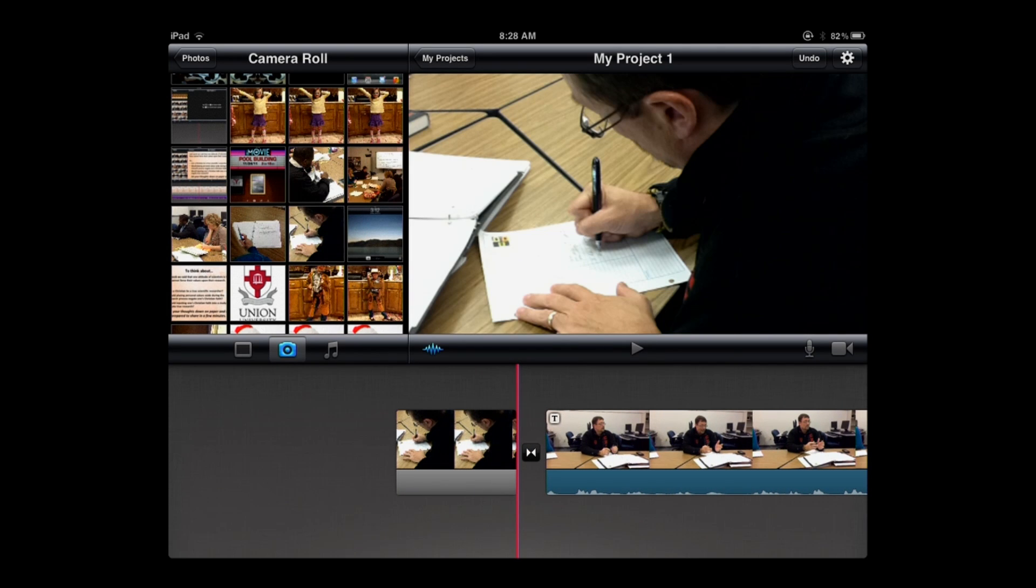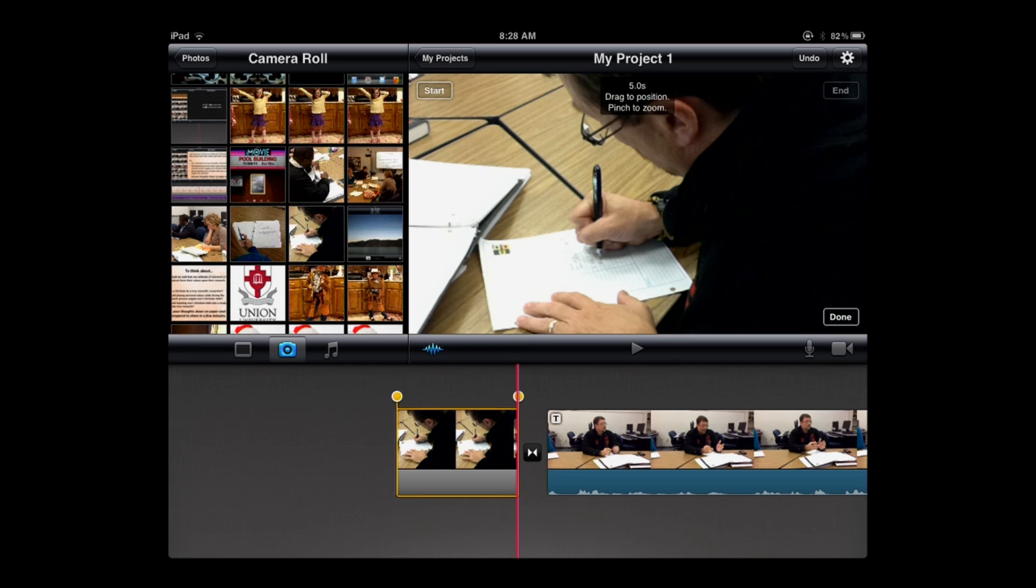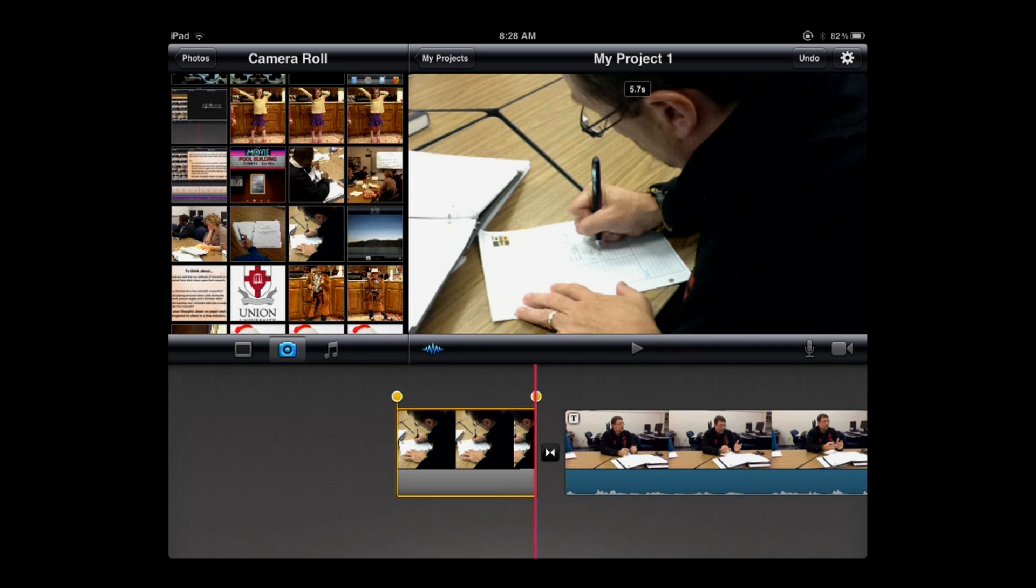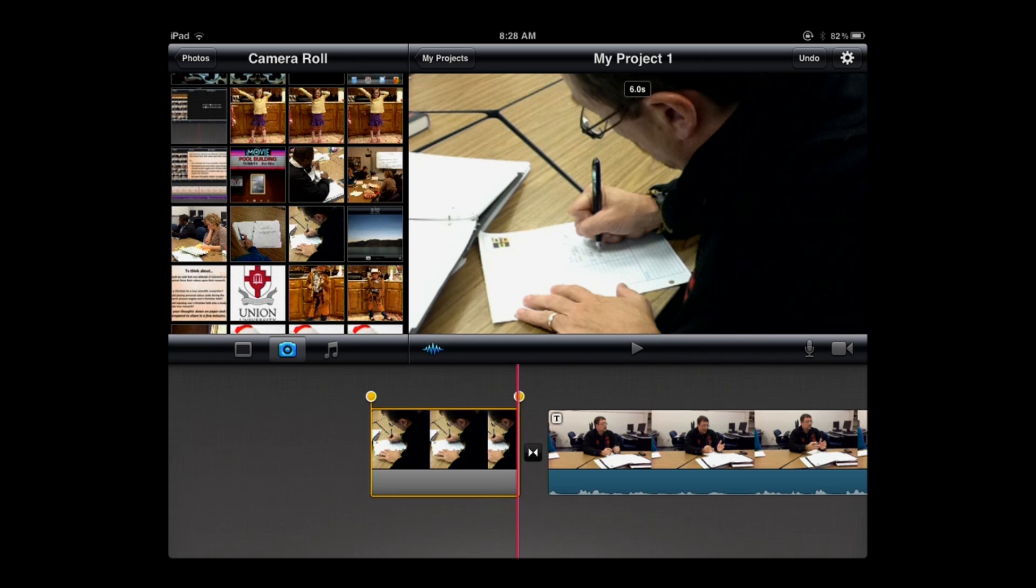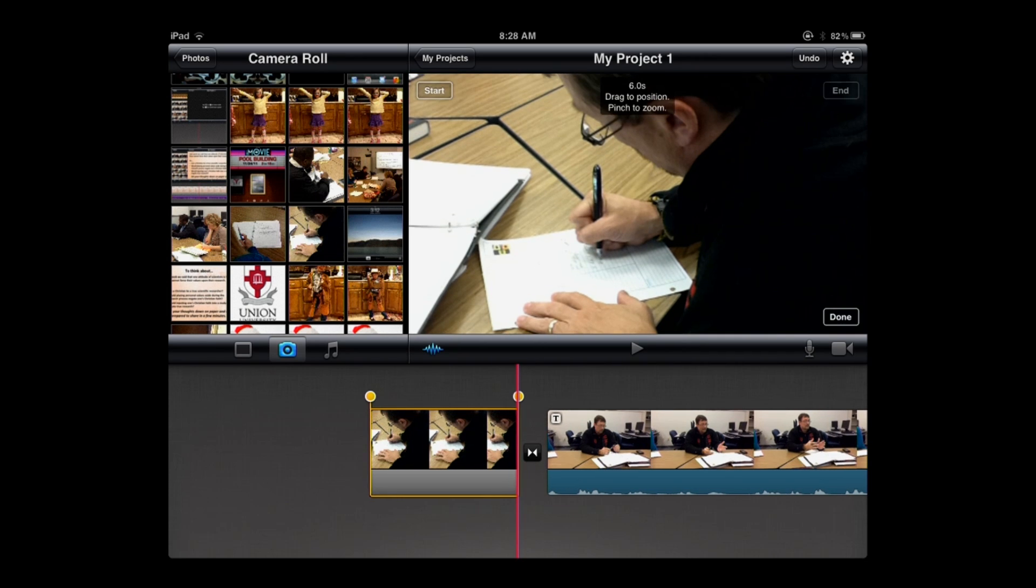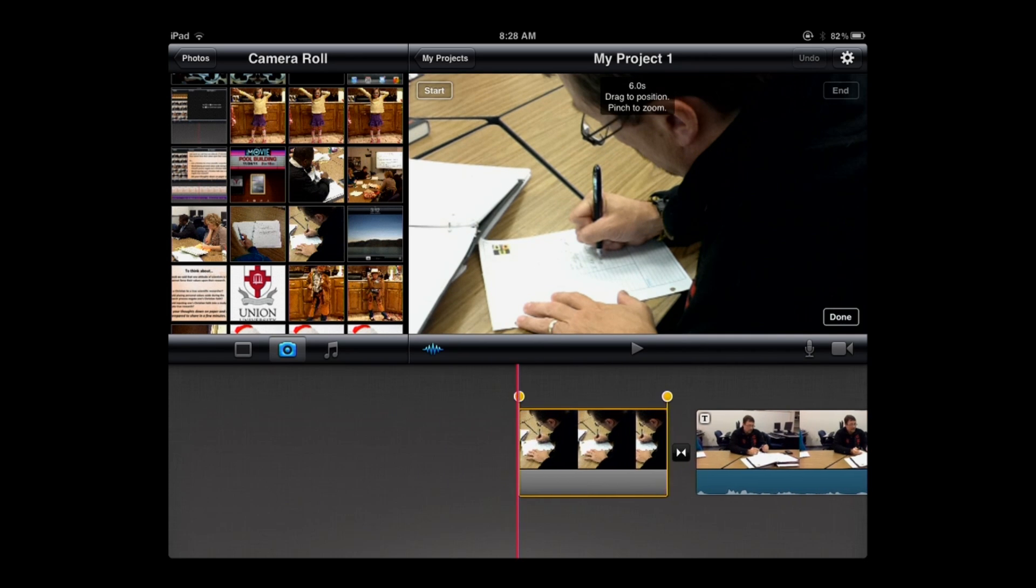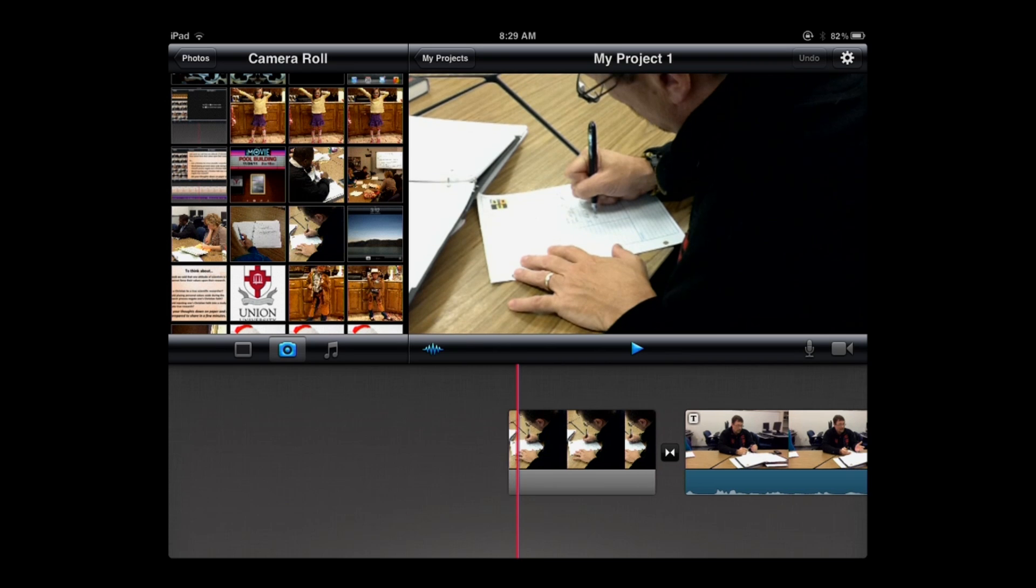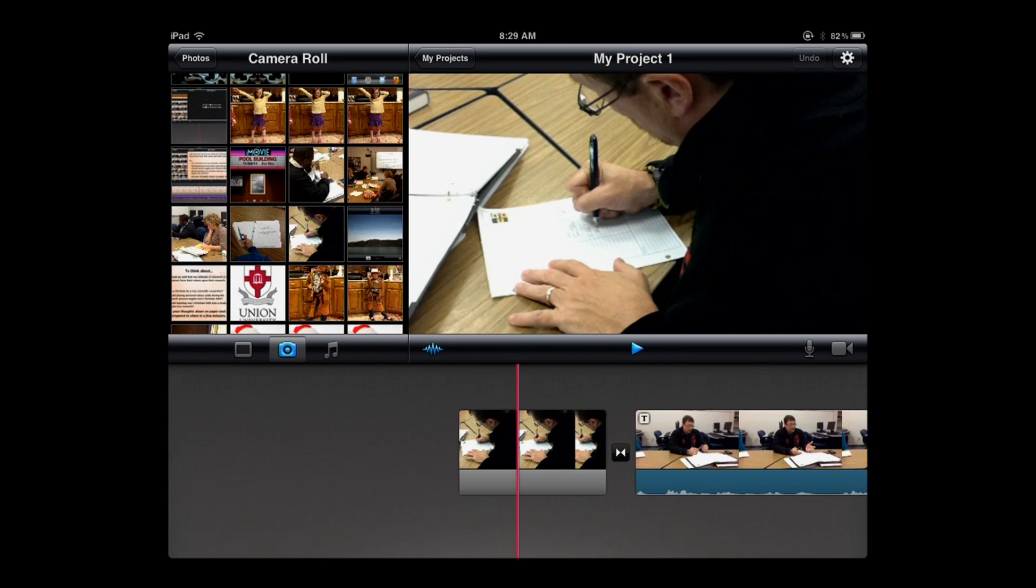When you select the picture in the timeline, it draws the yellow rubber band around it, which is going to give you the opportunity to either reduce the time that that still image is shown or lengthen it. The way you can tell how much time it's shown is in the preview window at the top there in the very middle. So it says 5 seconds. I'm going to extend that to 6 seconds. I'm going to take that yellow dot and simply move that with my fingertip over to the right. Now it's going to play for 6 seconds.